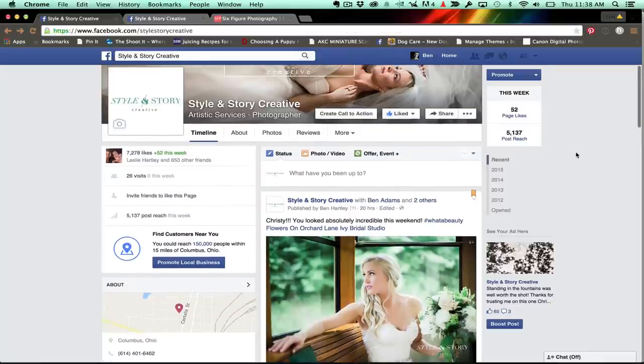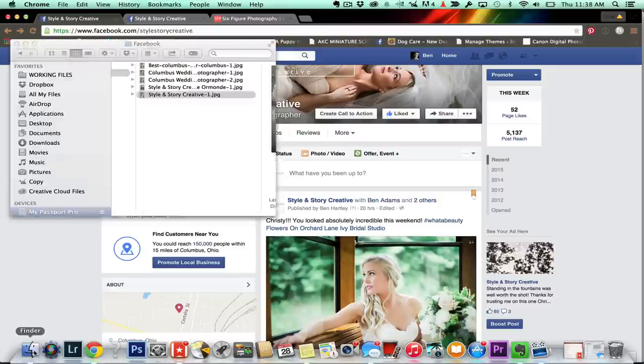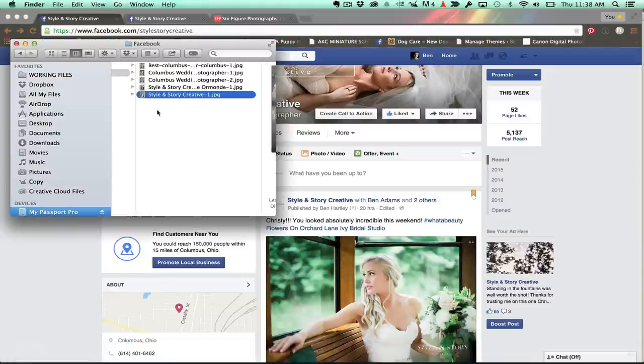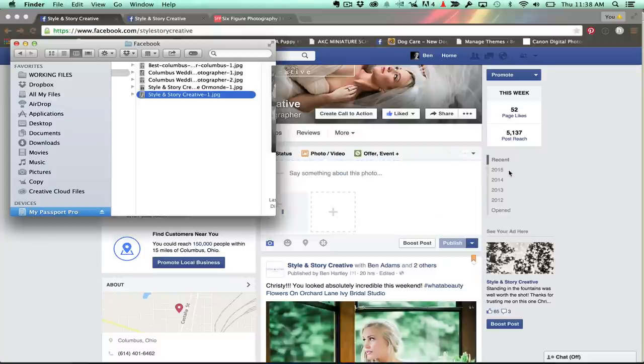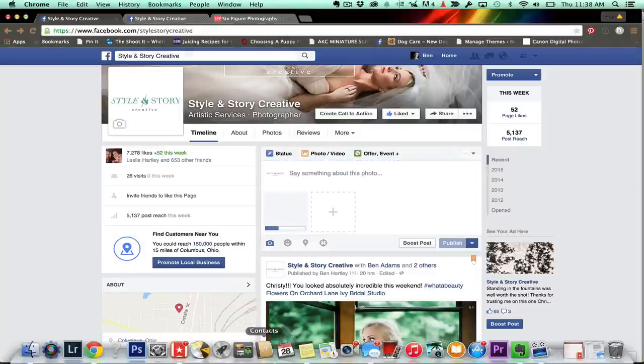And again, Facebook just doesn't - I don't know, they just don't want you to do it. It's like the lamest thing ever. It should be so much more accessible, but it's not. So let's take a look.